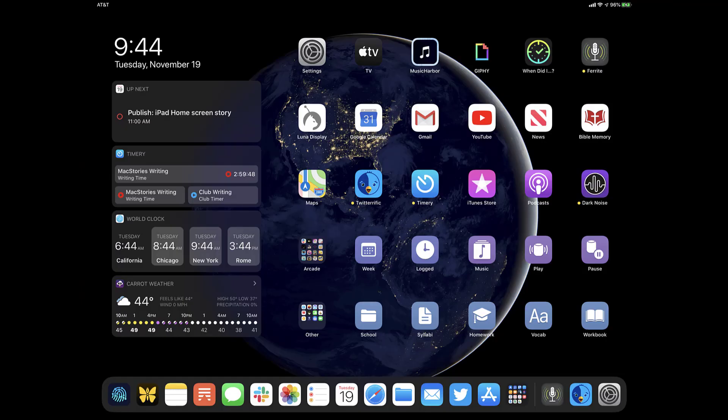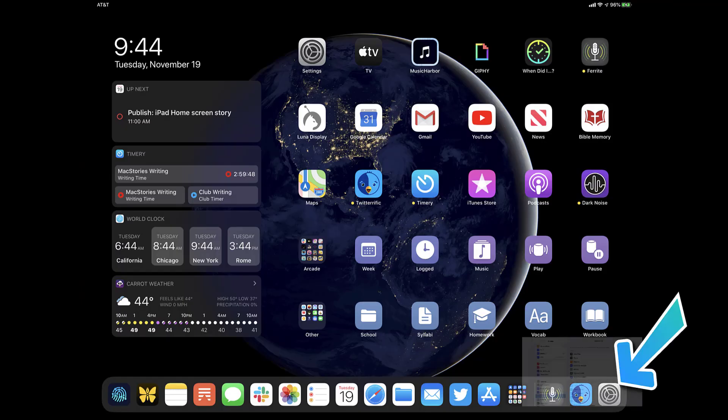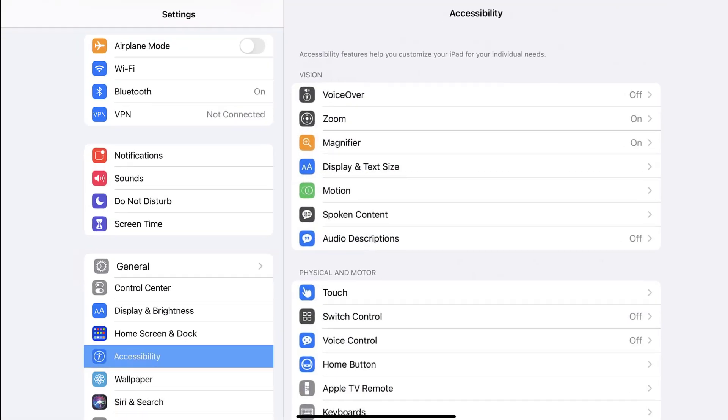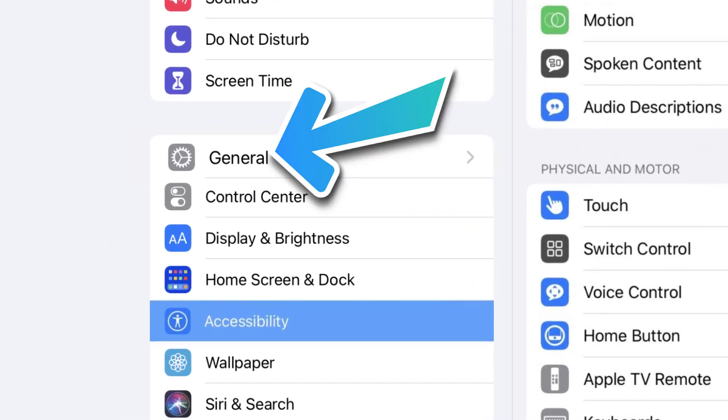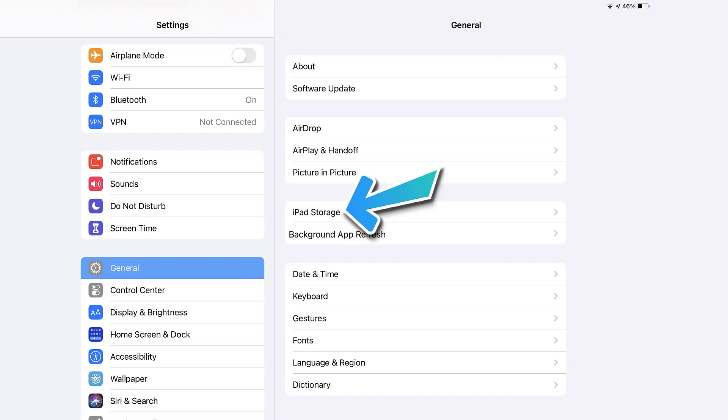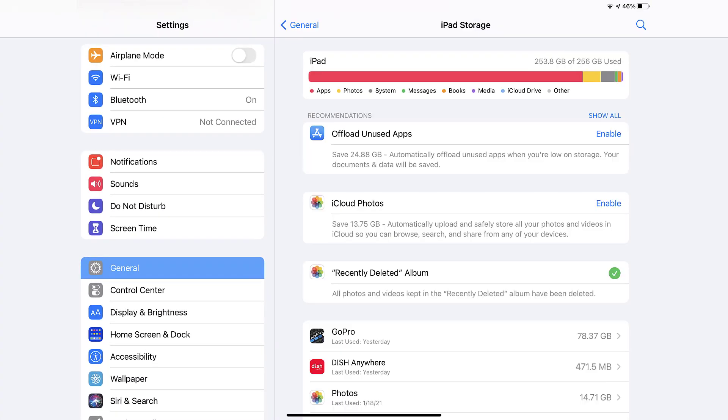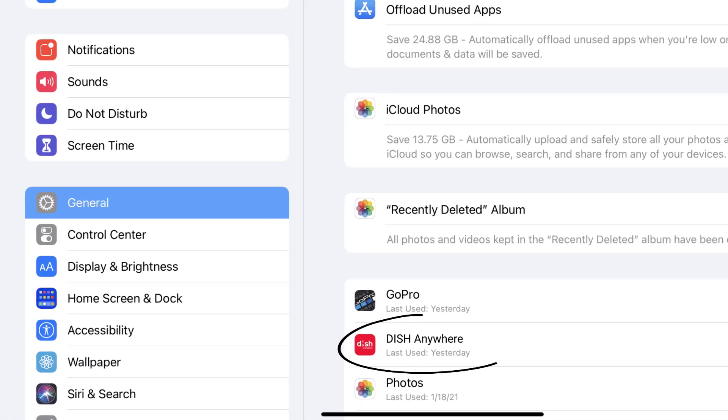But if you still encounter this issue, then you need to clear app cache. Go to your device settings and then scroll all the way down to General and tap on it. Then tap on iPad Storage. From here, search for the DISH Anywhere app and then tap on it.